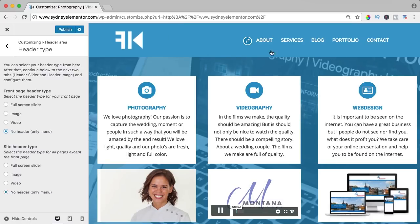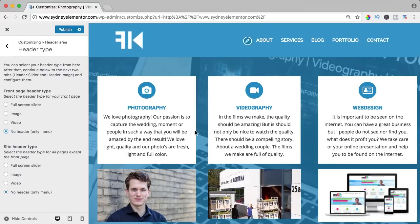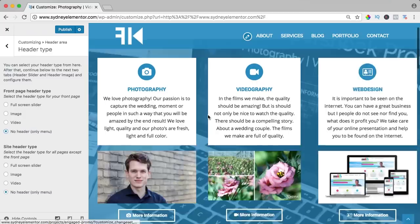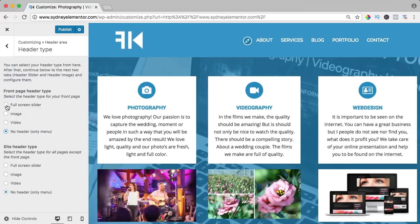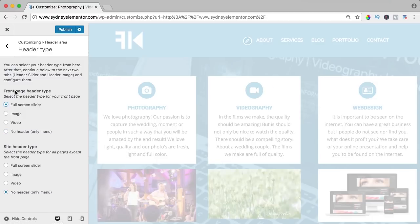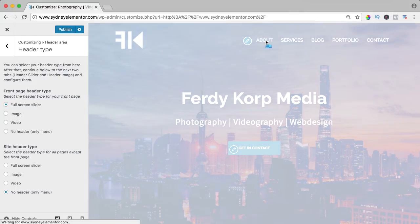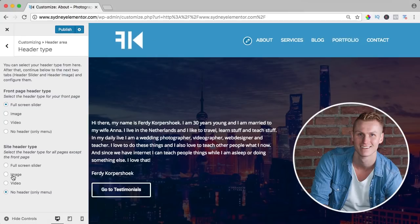The menu will be over here and then all the content of the Elementor page builder will start. I like the full screen slider and this is for the front page. So if I would go to the about page you only see the menu, and also there you can have a full screen slider or an image or a video.